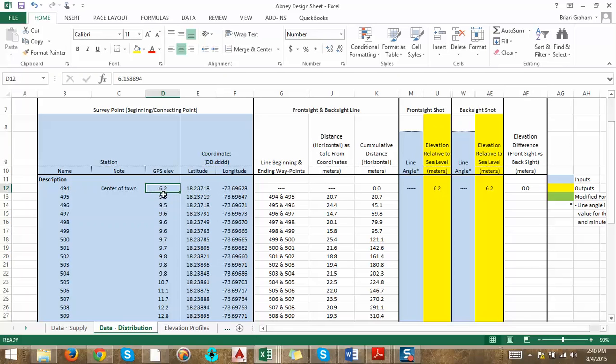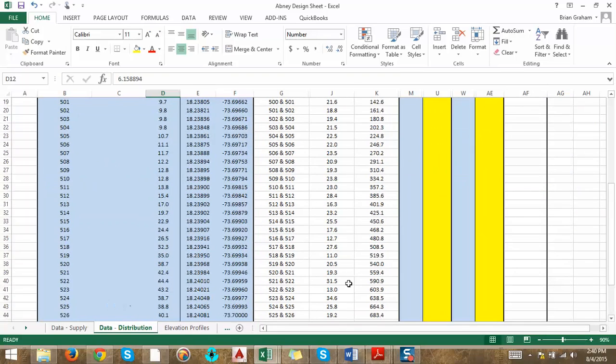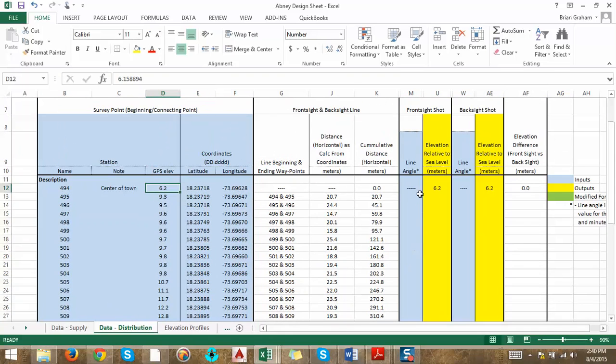Typically those hand-helds use an altimeter in there, so if like a storm front came through when you were out there on the assessment, it could really just throw off your elevations, and then you don't want to base your design off of that.